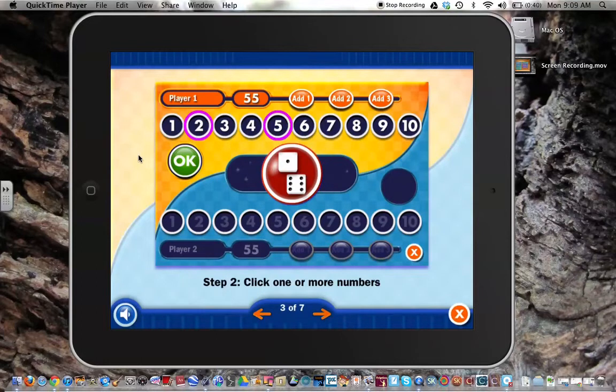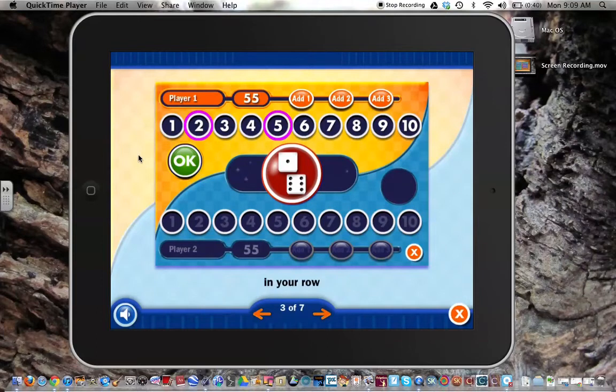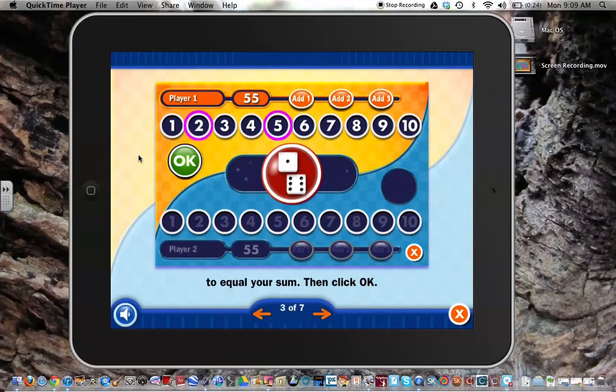Step 2: Click one or more numbers in your row to equal your sum, then click OK.